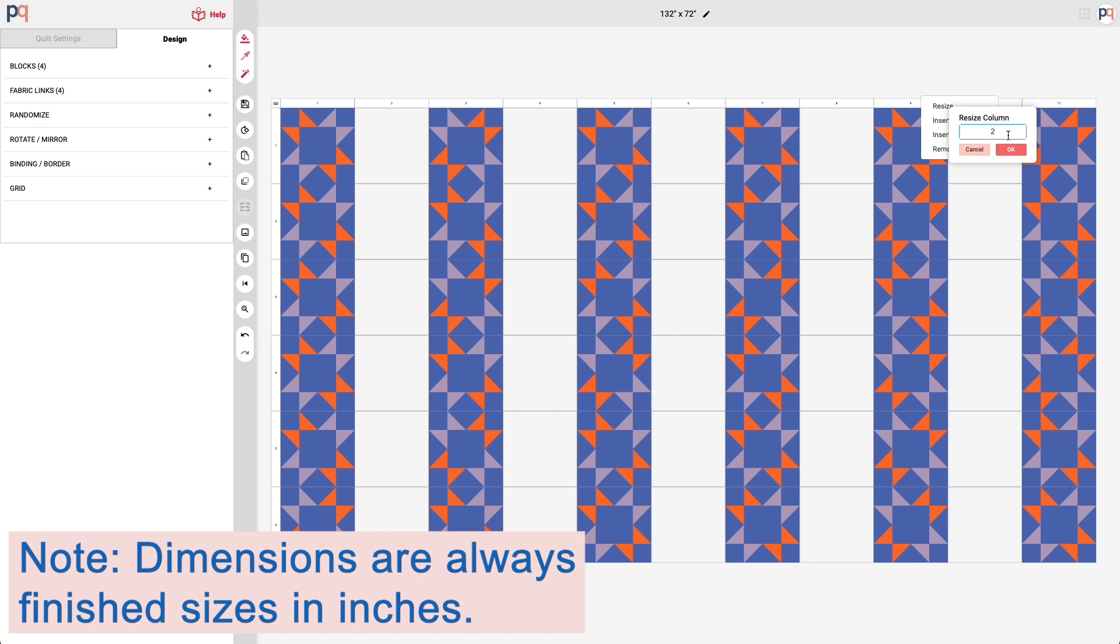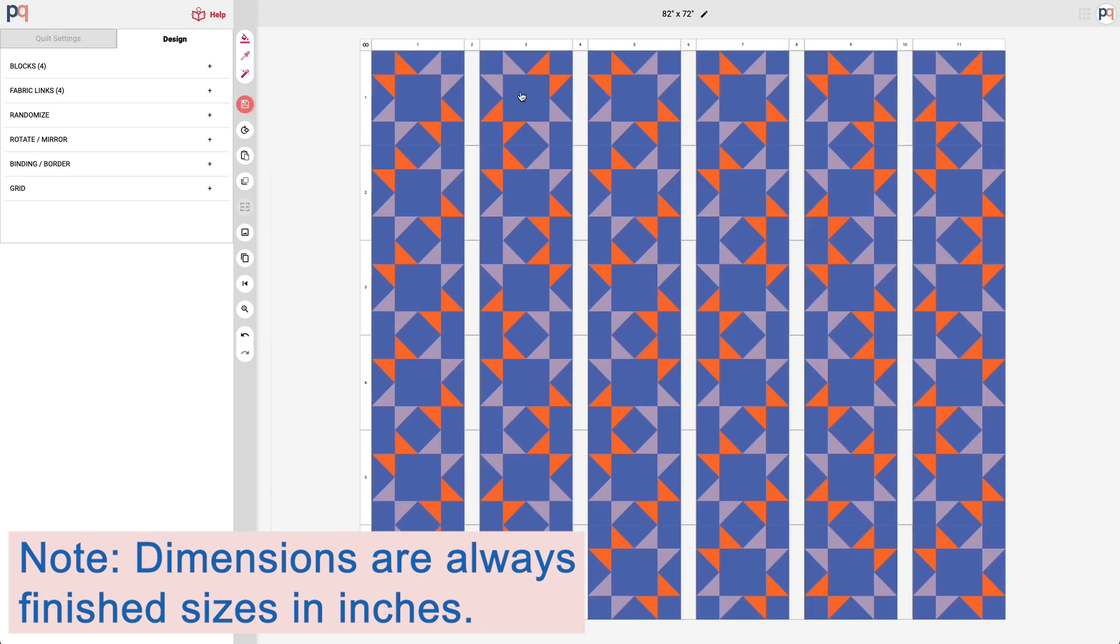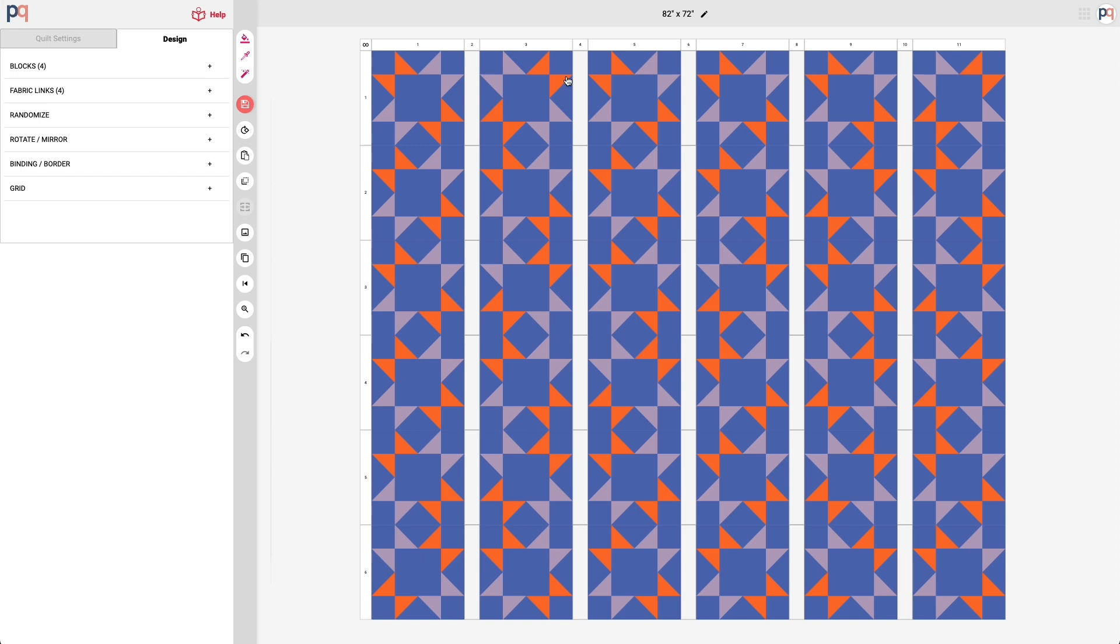Prequilt always works with the finished sizing. And so now we have these narrower columns that are going to be the start of our sashing. It's perfect.